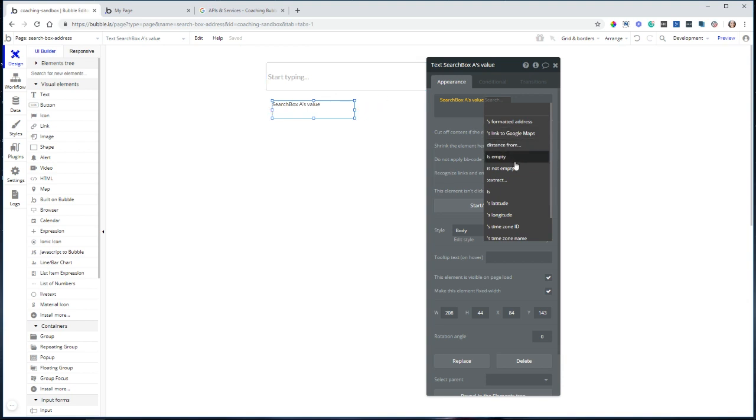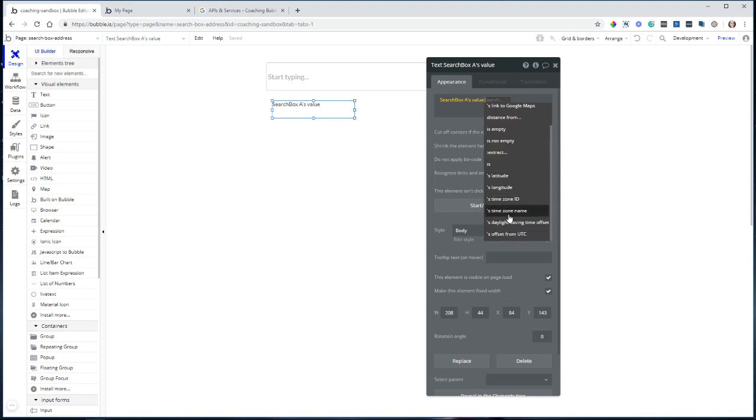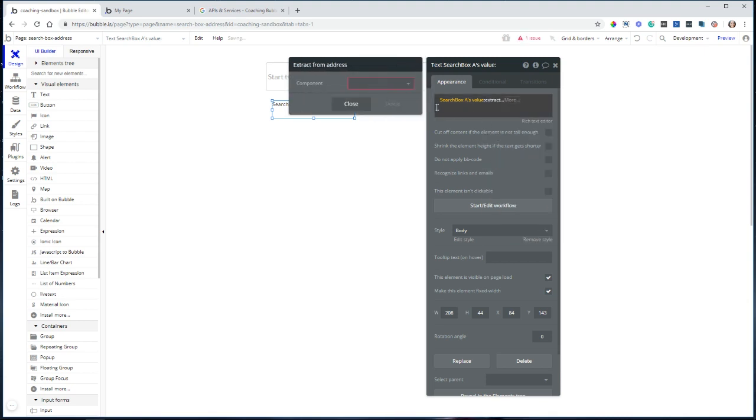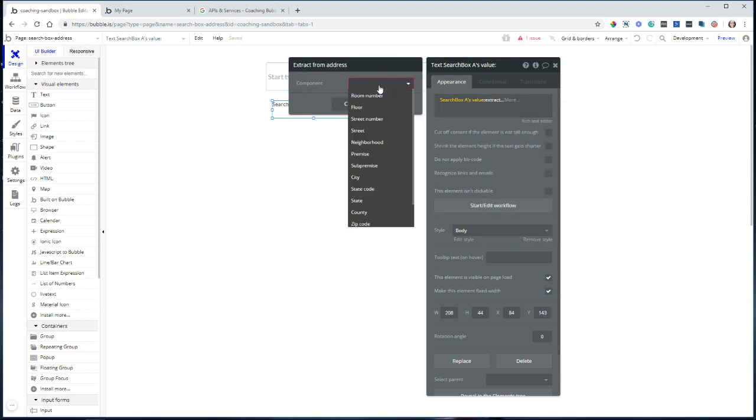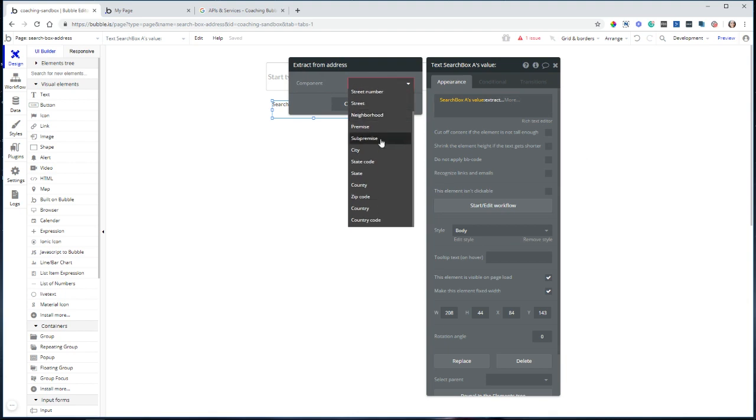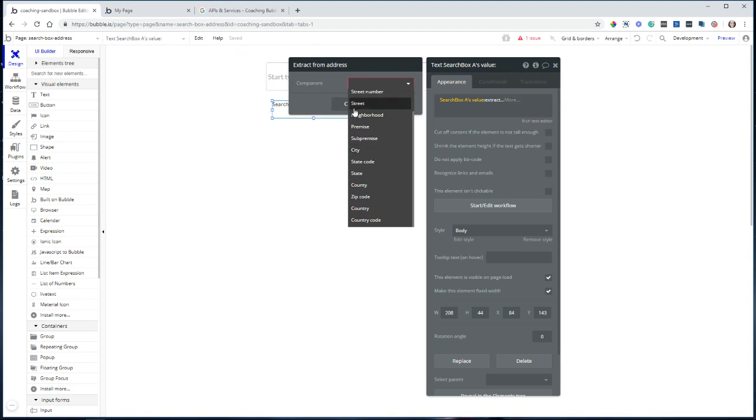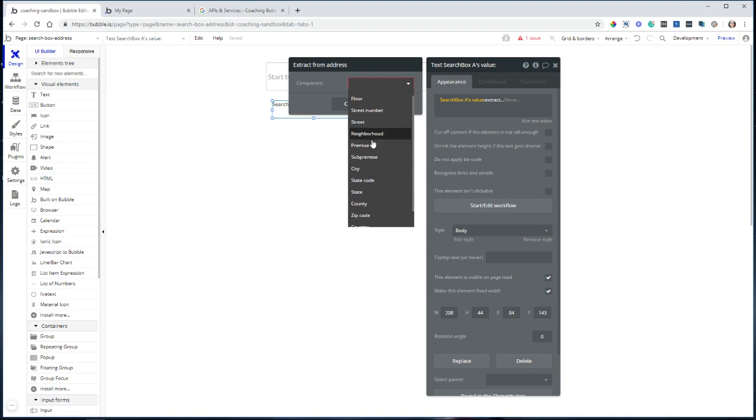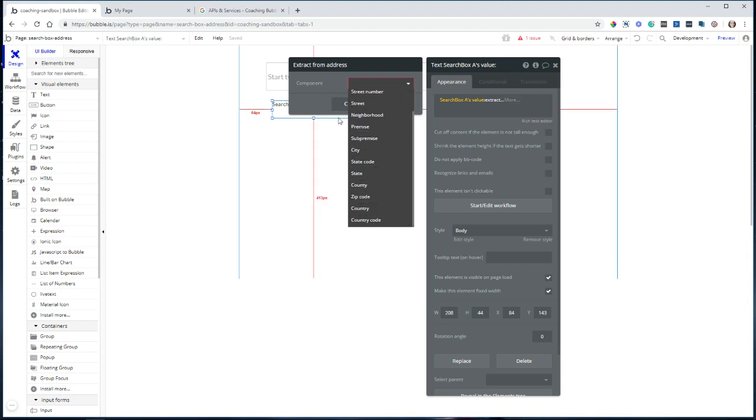You have some information about the coordinates, time zone, daylight savings, offset, all of that stuff, including this function here, extract. When you select extract, you can see that you can pull out individual components from the address, which is very helpful. If you just want to see city of the value you chose or just the floor, room number, the country code, any of that stuff.